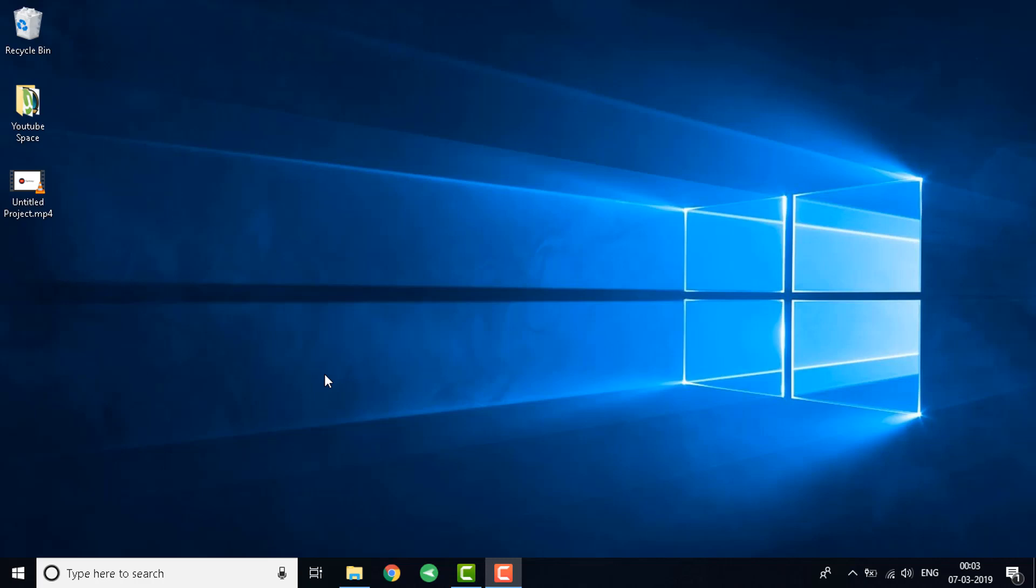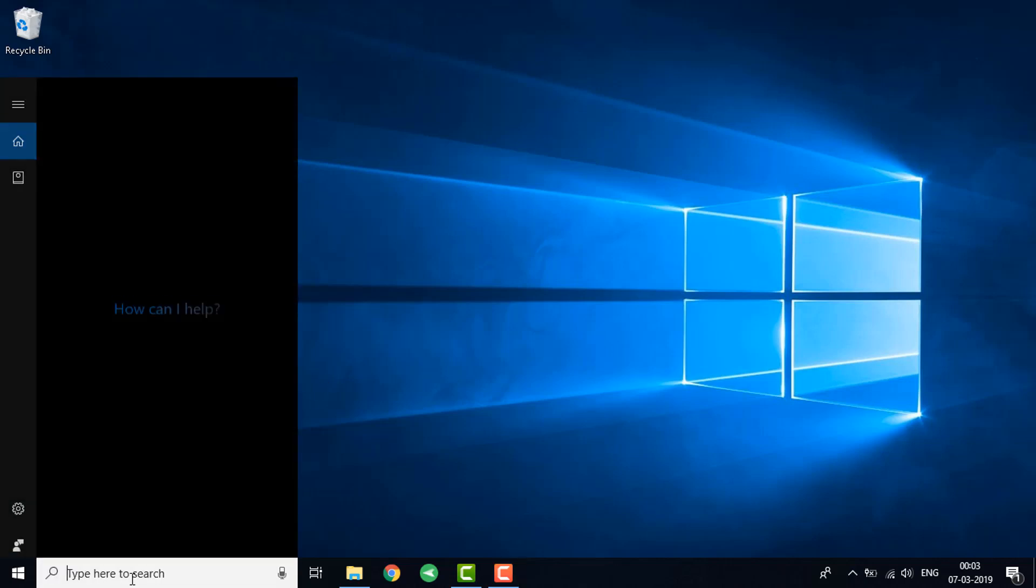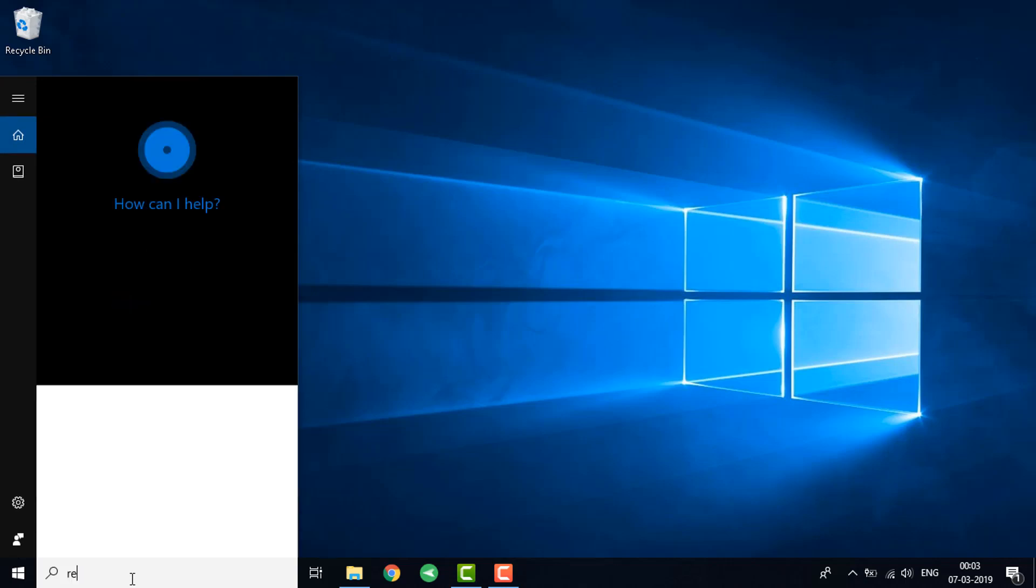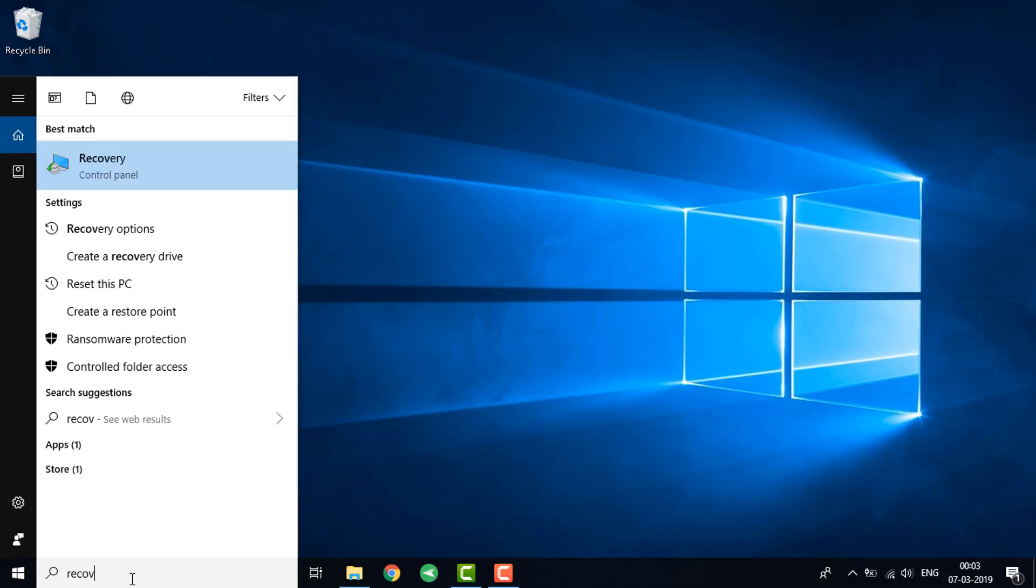What you need to do is first of all go to the search option and type down recovery. You need to click on it.